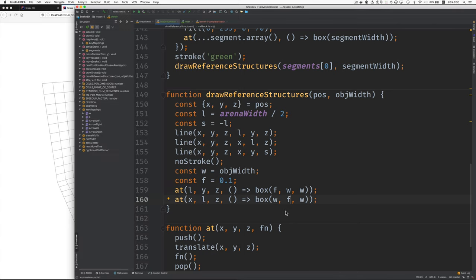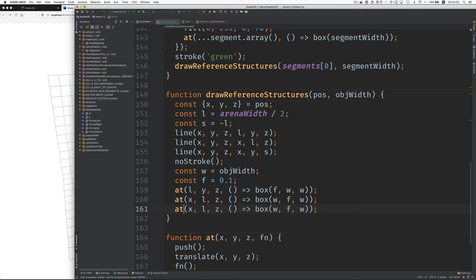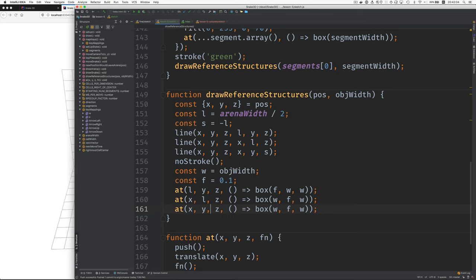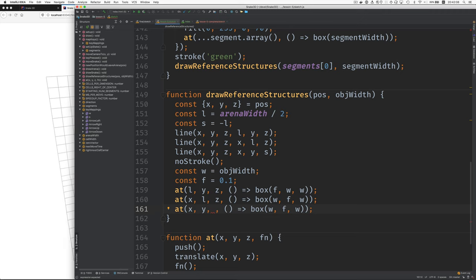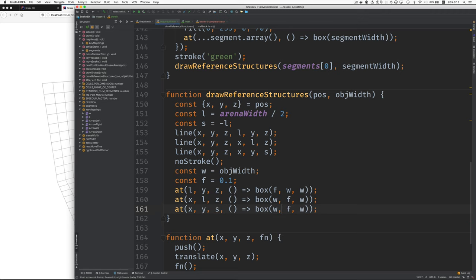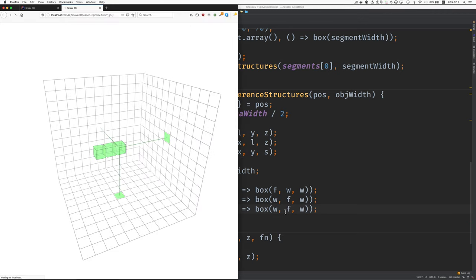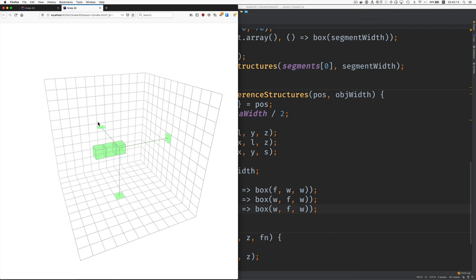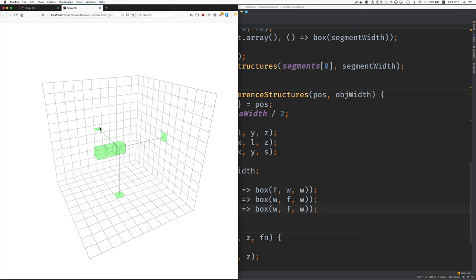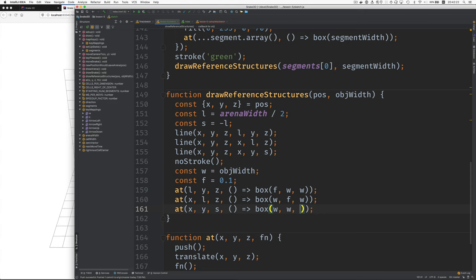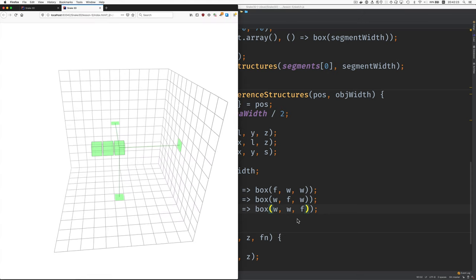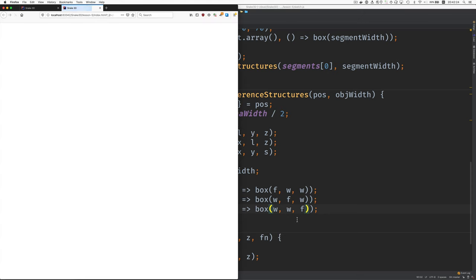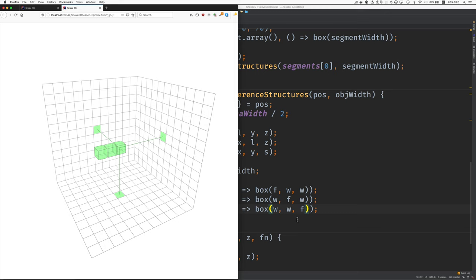Now, z should be no problem. Now remember, we don't use the largest, but we use the smallest. So we're going to use this s here. And then for the flattening, we need to flatten on z. There we go.